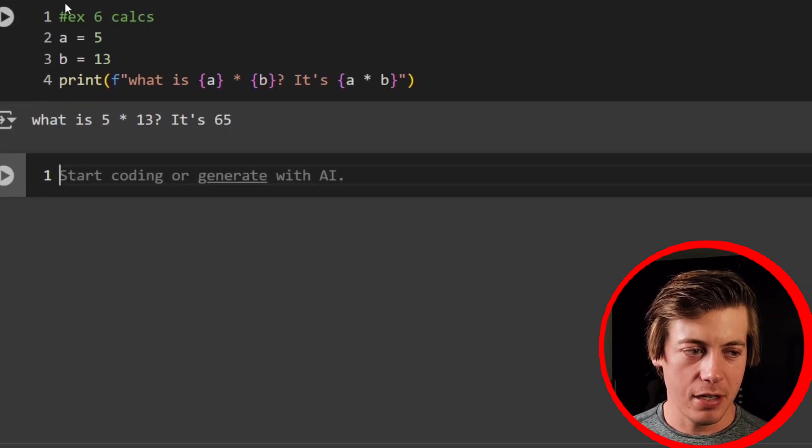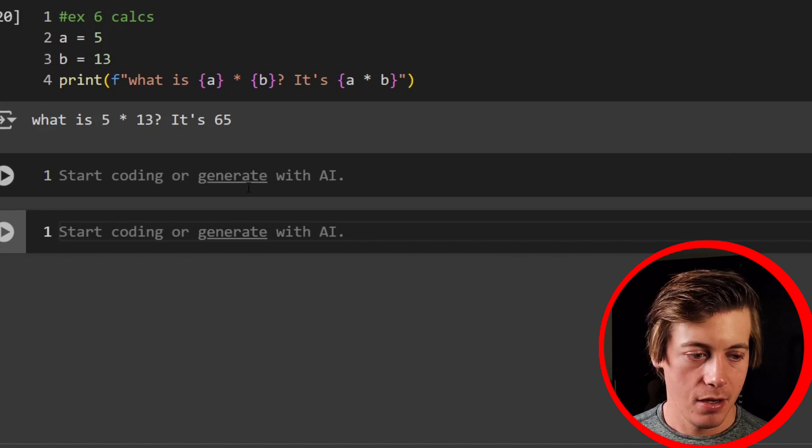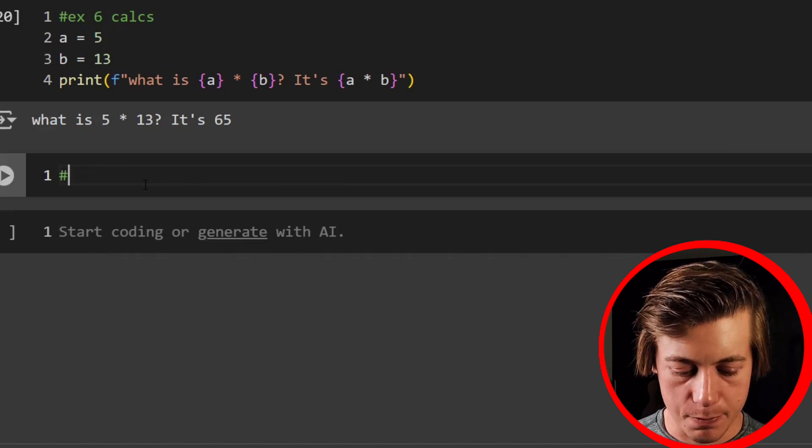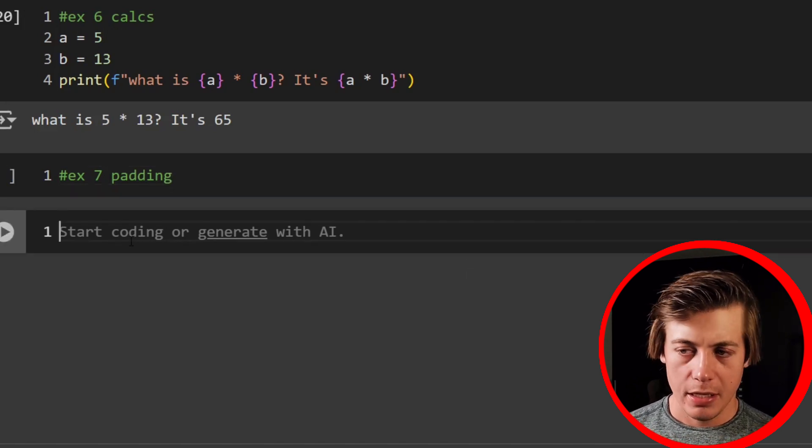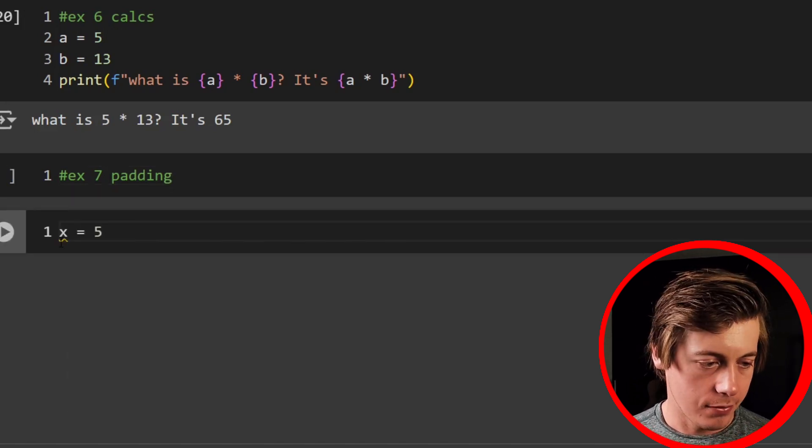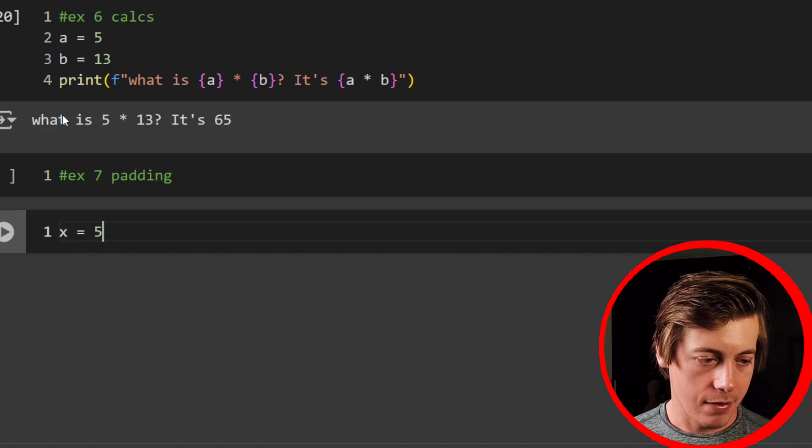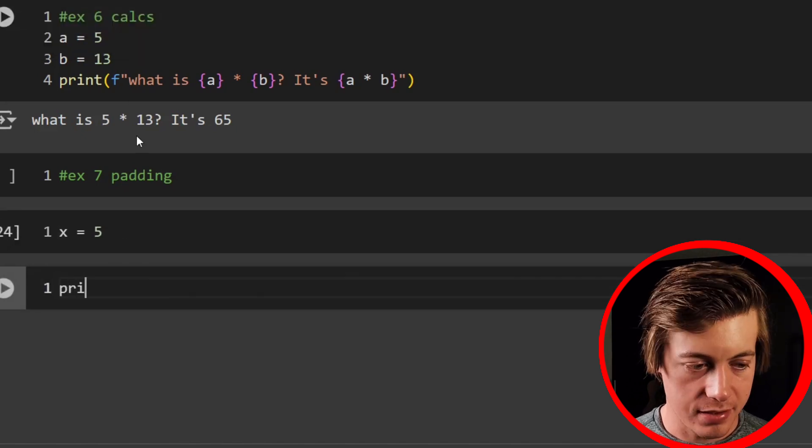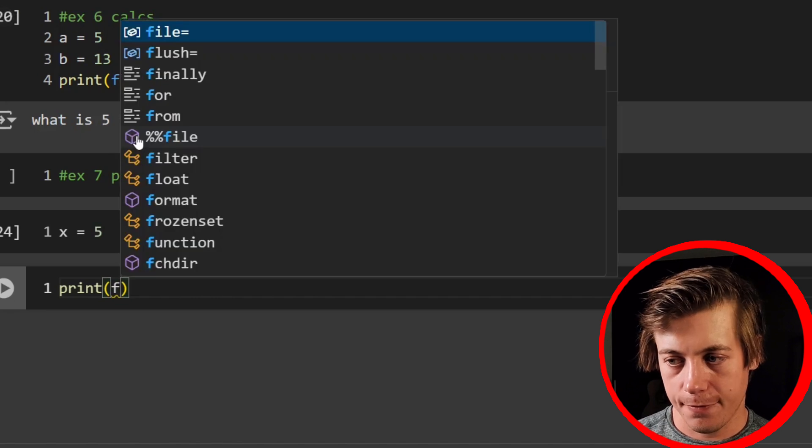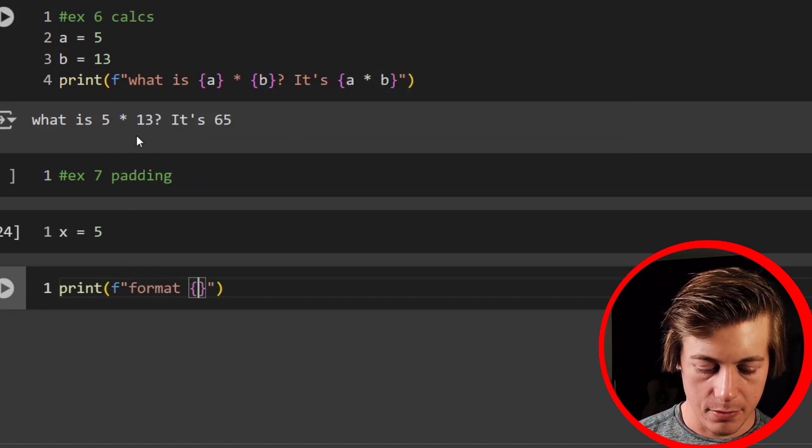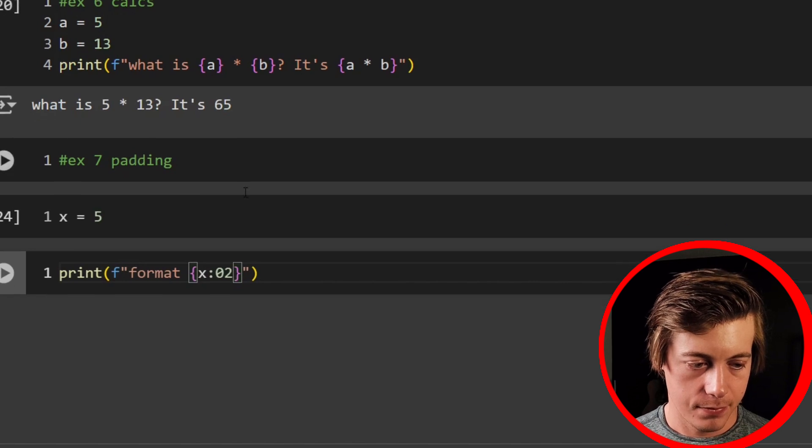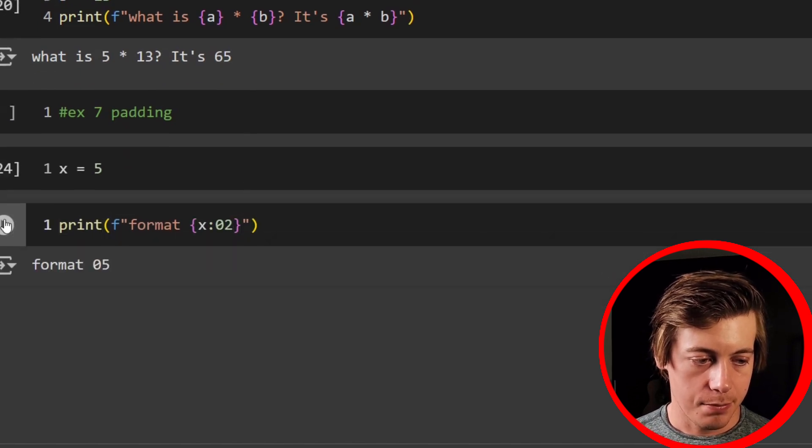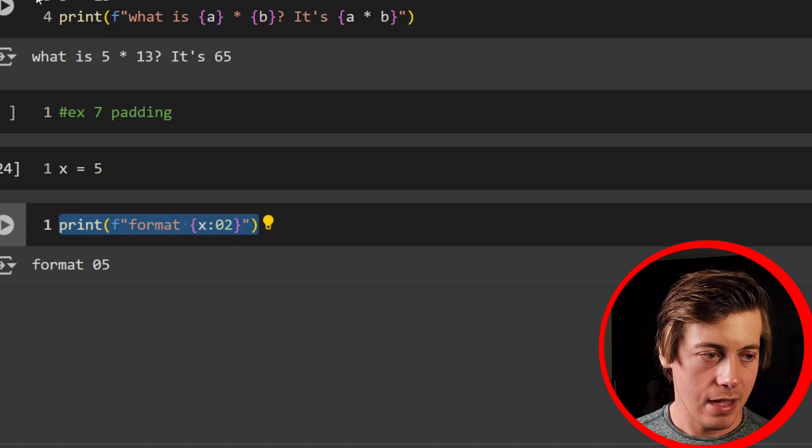All right. So for example seven and eight, we're going to take a look at format specifiers. So the first one we're going to take a look at is padding. So example seven is padding. And let's first call X equals five over here. So we have X equals five. And the next thing we're going to say is print. And inside over here, we're going to say F, we're going to say formats, and we're going to say X, O, two. And if we print that out, you can see it added a zero at the front.